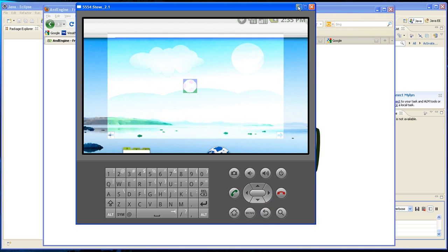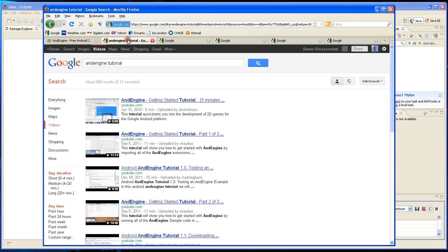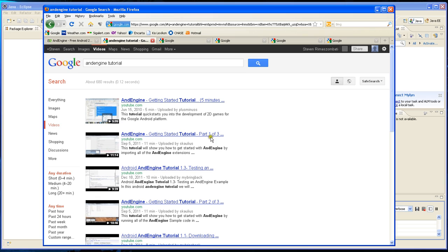There are a couple videos you should probably watch called AndEngine Getting Started Tutorial Part 1 of 3, and there are three videos that will explain how to download the engine into Eclipse.